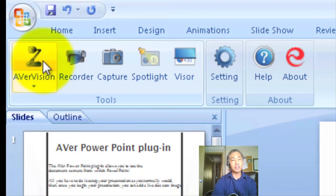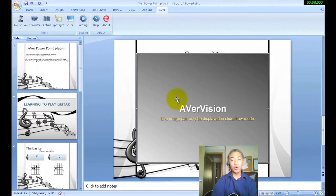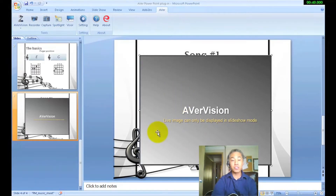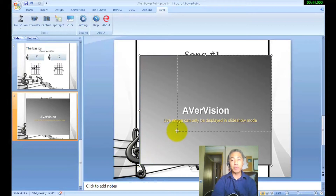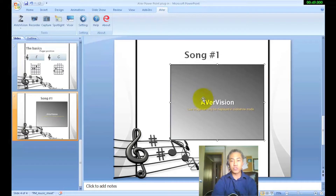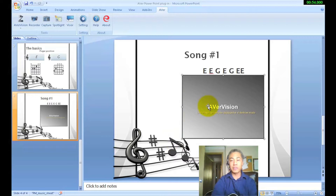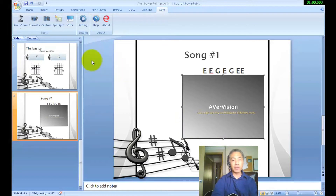This is where you're going to be able to click on Aver Vision, and it loads a blank box where the document camera will be placed once you go into the presentation itself. So what you want to do first is make sure that you size it to whatever you need to. Let's just make it small enough here — there we go. Once I activate or start the presentation, you'll be able to see the document camera.